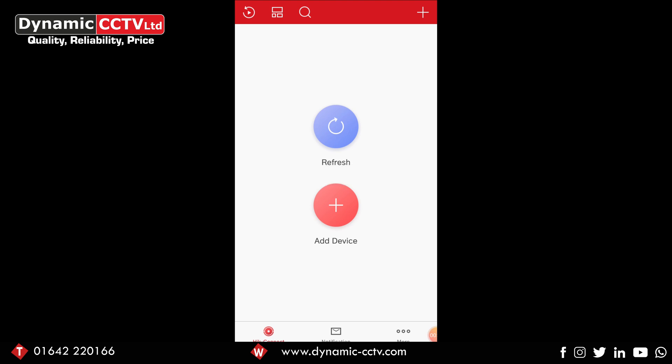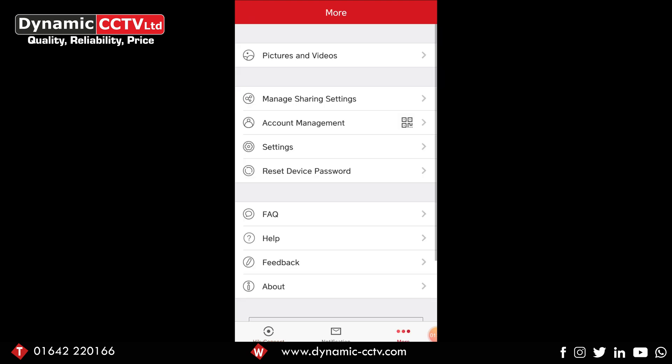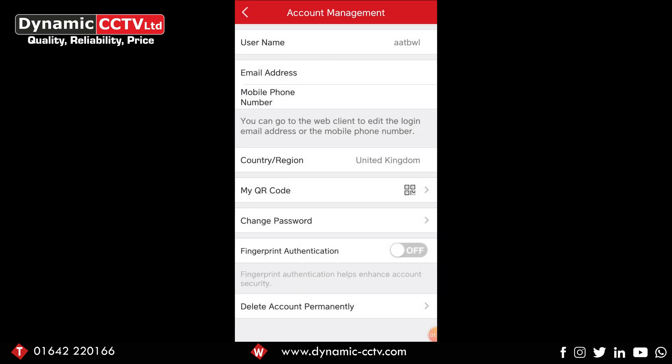After we've done that, we want to select the more option on the bottom of the three options there. If we go into our accounts management and scroll to the very bottom underneath fingerprint authentication, we've got an option called delete account permanently.